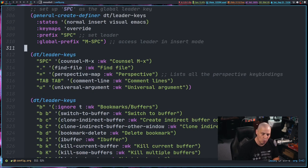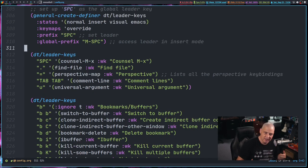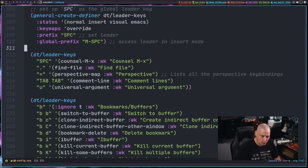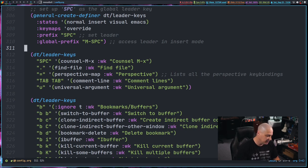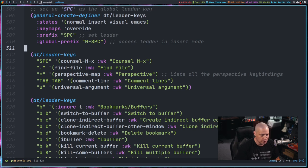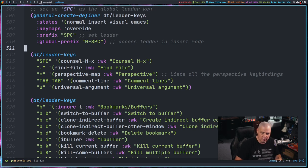Now, one of the biggest pain points with being able to escape out of certain programs is terminals, because if you're, especially if you're an evil mode user, which I know so many of you guys are,